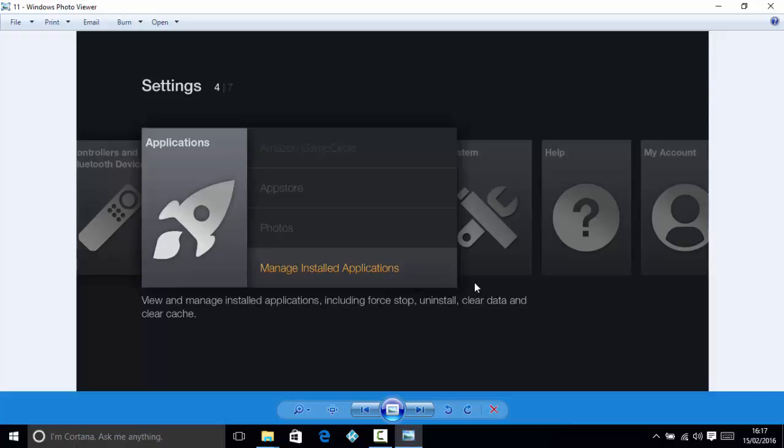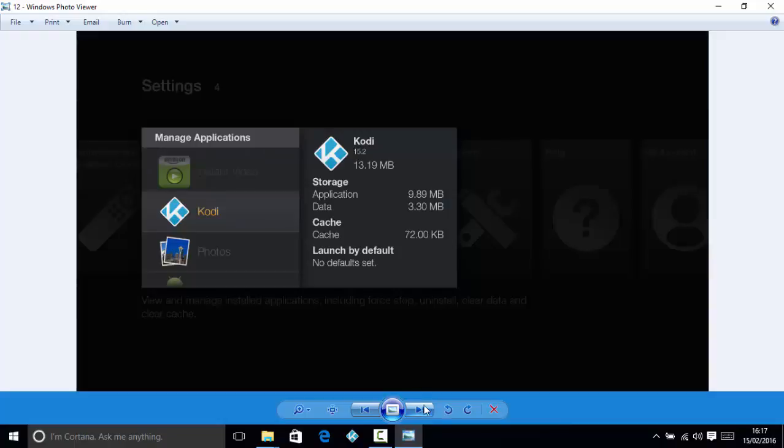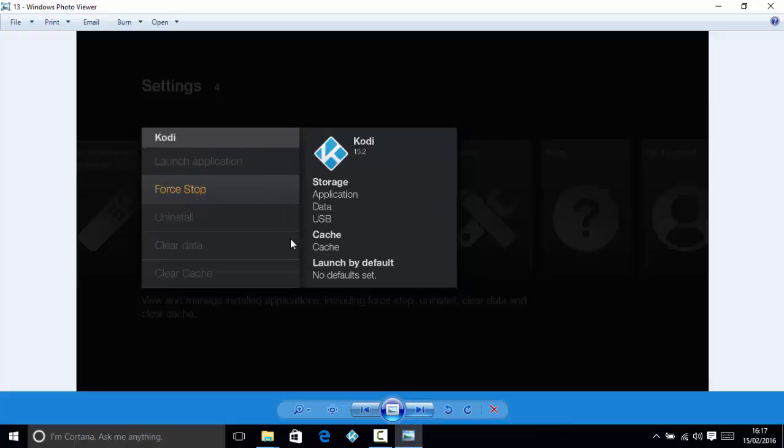Okay, if you have any problems when you're using Kodi at all, one of the things you can do is press the home button, go down to Settings, across to Applications, Manage Installed Applications, and you can go down to Kodi. You can force stop there, or another way you can do it is just by unplugging it at the wall, leaving it 10 seconds, and plugging it back in.